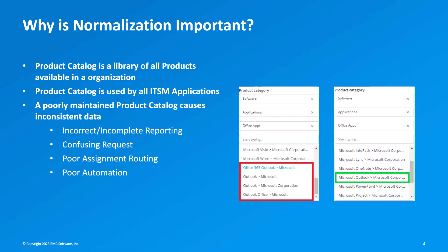First, let's discuss why normalization is important. Normalization works closely with the product catalog, which is a library of all products available to an organization. Products from the product catalog are used while creating incidents, changes, or assets. If there are duplicates for the same model or manufacturer name, it's difficult to select the correct product while creating an incident or change request or asset, and it could lead to incorrect reporting.